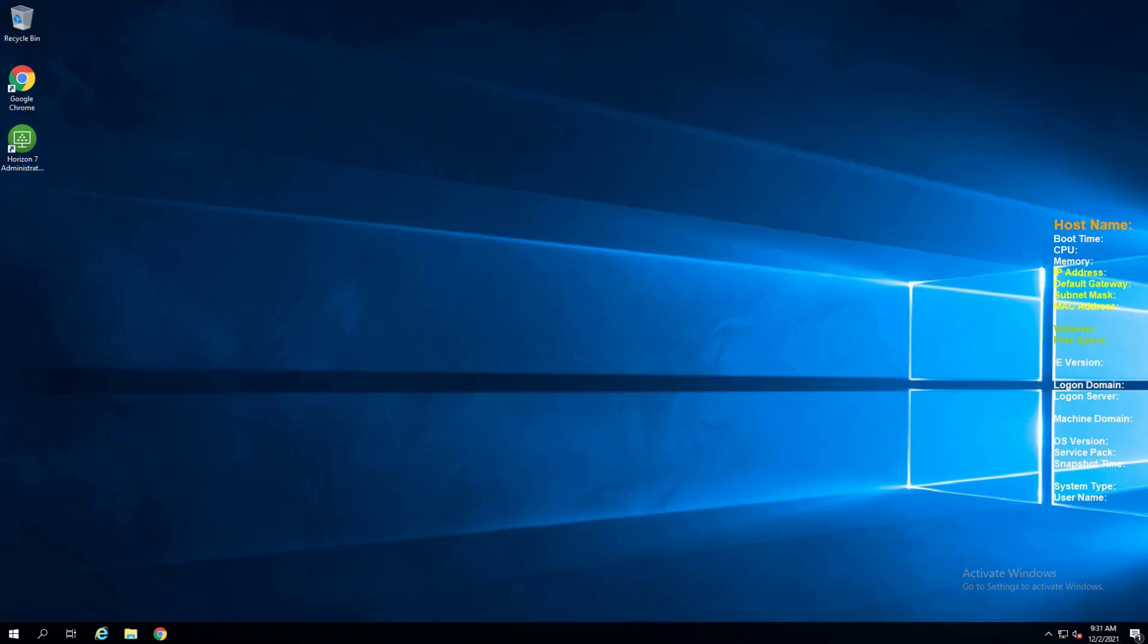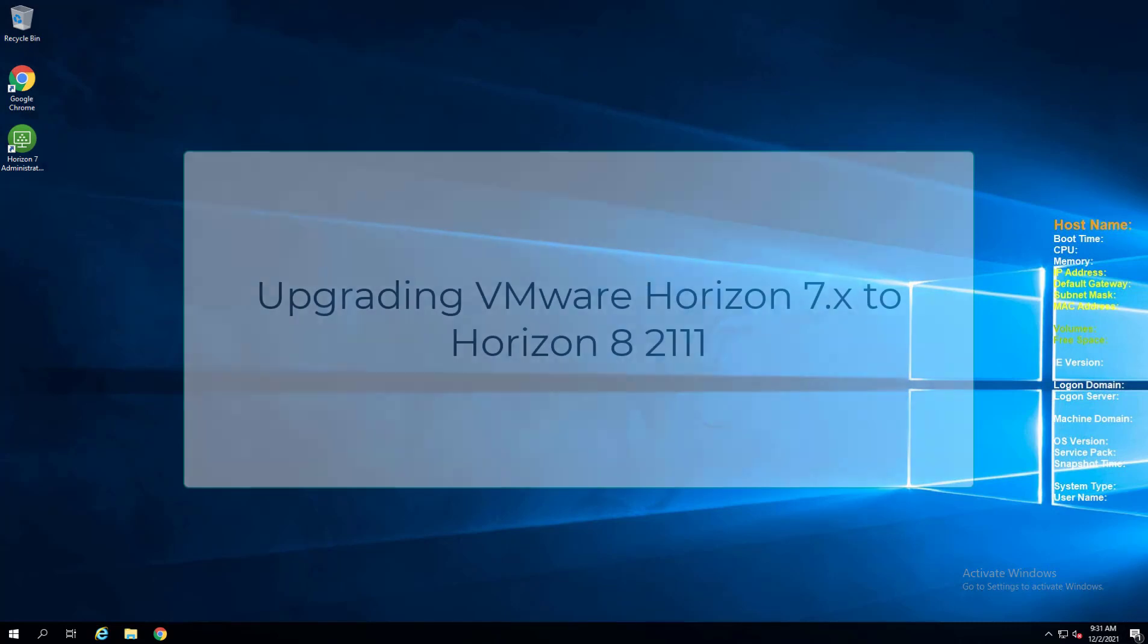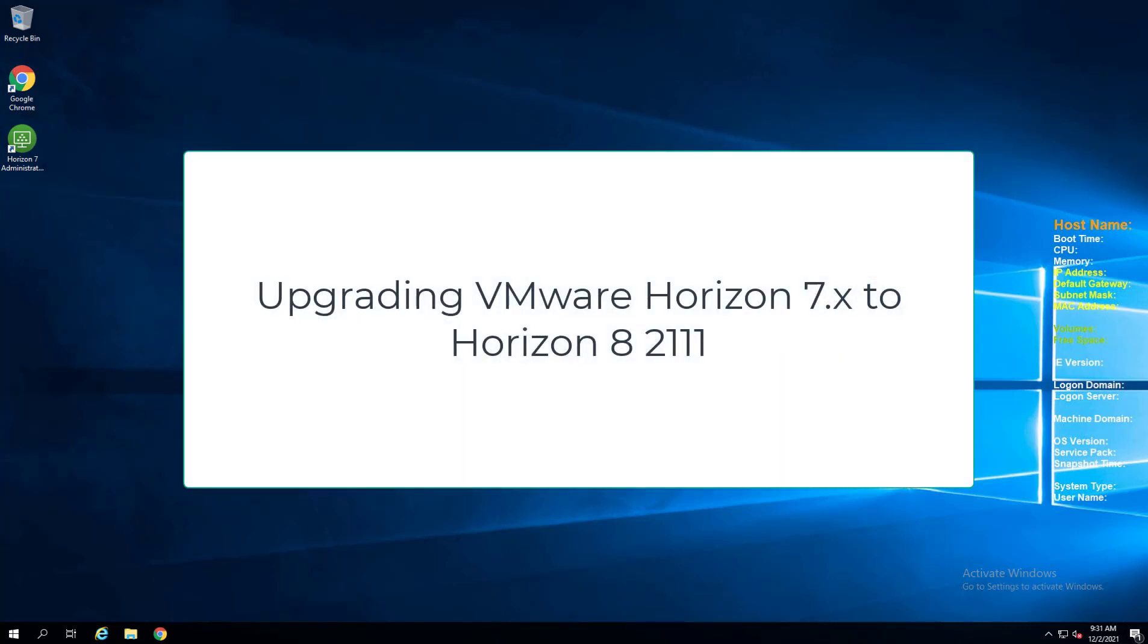Hello everyone, Brandon Lee with Virtualization How To coming to you guys with a video walkthrough of how to upgrade from VMware Horizon 7 to the newly released VMware Horizon 8 2111.